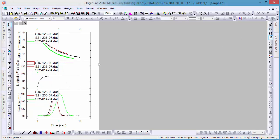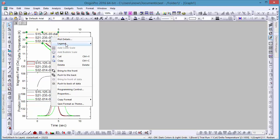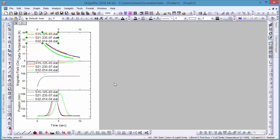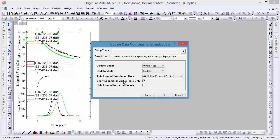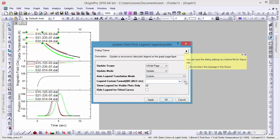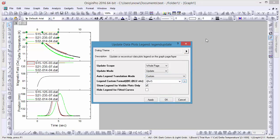To adjust our legend to our layer changes, right-click on it and select Update Legend. In the dialog, change the Auto Legend Translation mode to Custom, and then in the Custom Format menu, set the legend form to show the sheet display name.